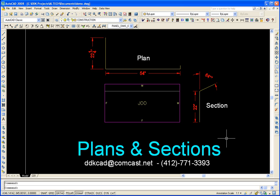Welcome back to the DDK CAD Technology Systems Composite Panel Builder Demonstration Series. In this session we're going to talk about plans and sections and how to link your plans and sections to the elevation panels or the soffit panels.